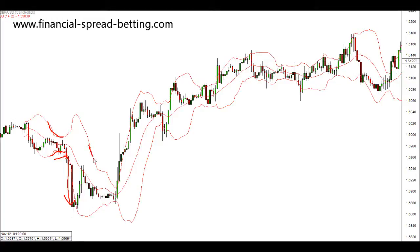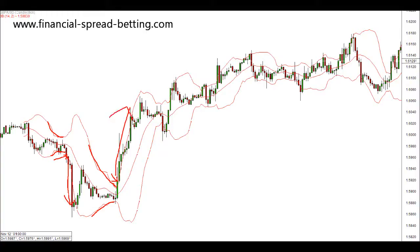Once again these bands tighten and get tighter. This time we have a bullish candle close past the upper outer band and price strongly moves on the upside.